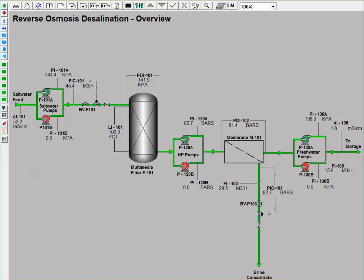As you can see on the DCS screen, pump P101A is green indicating that it is on and operating. Consequently, pump P101B is red indicating that it is off.